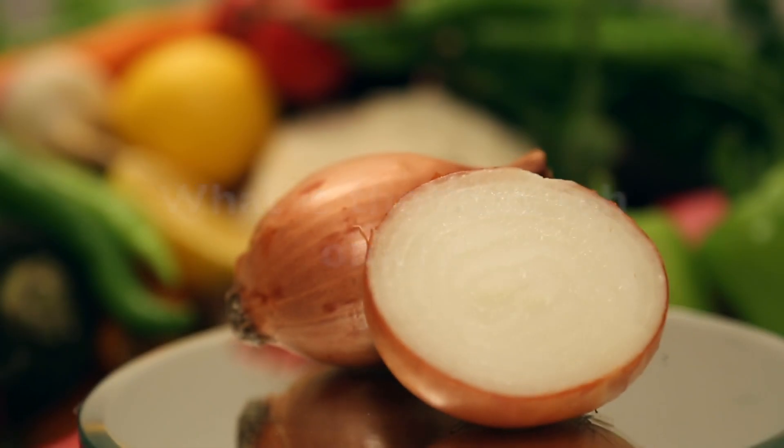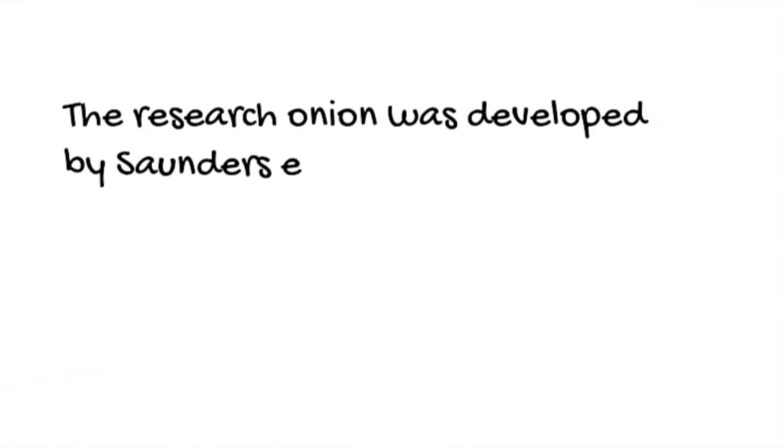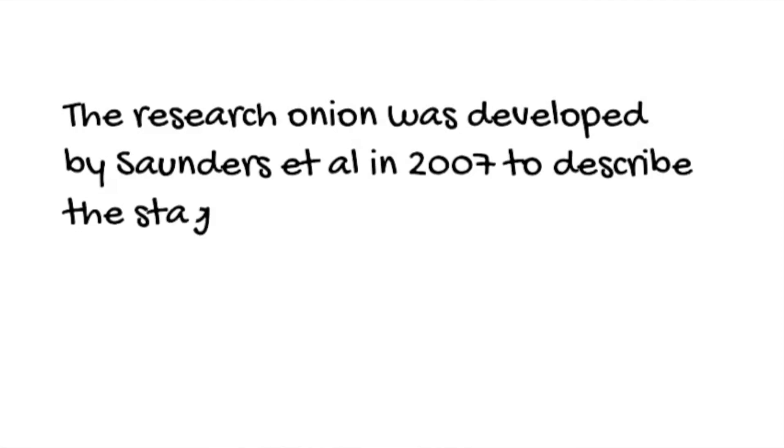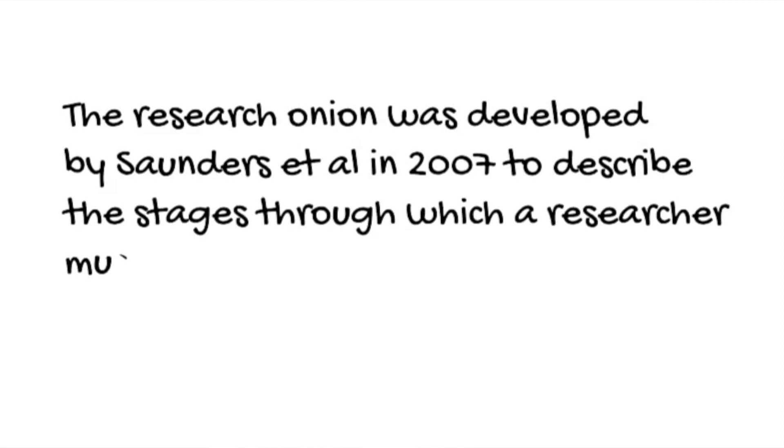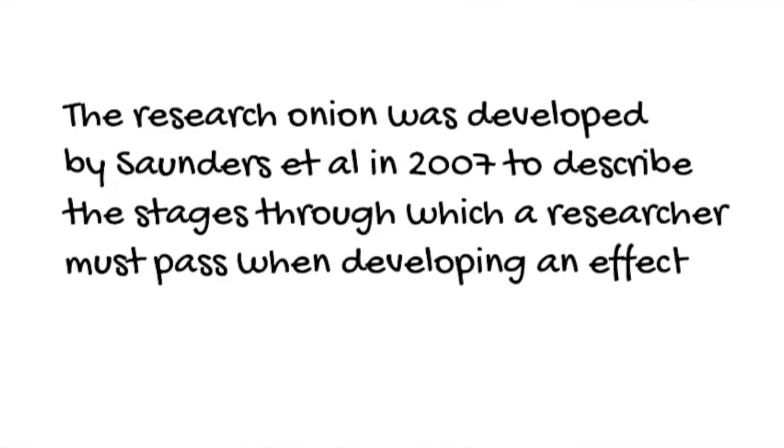The research onion was developed by Saunders et al in 2007 to describe the stages through which a researcher must pass when developing an effective methodology.